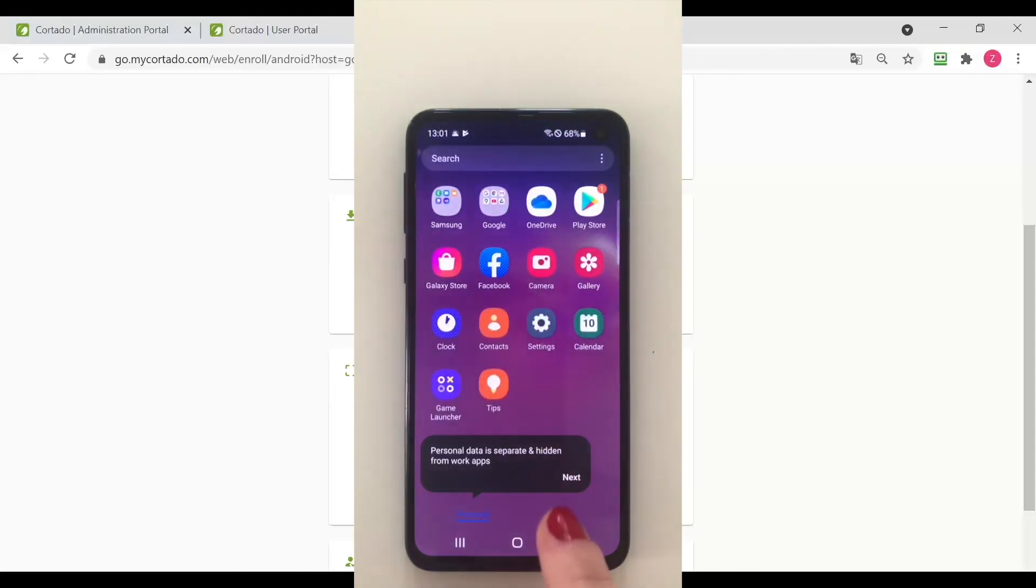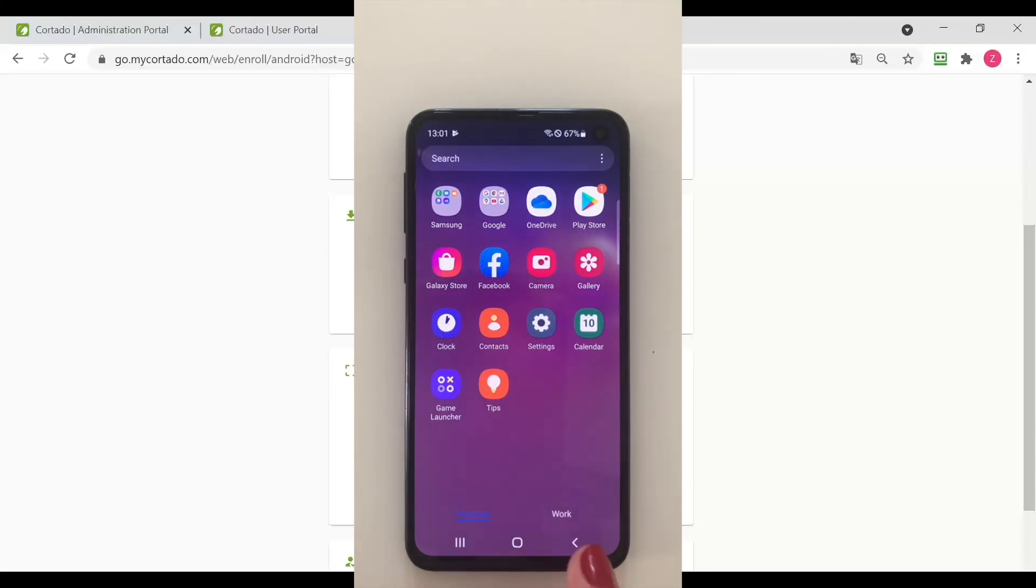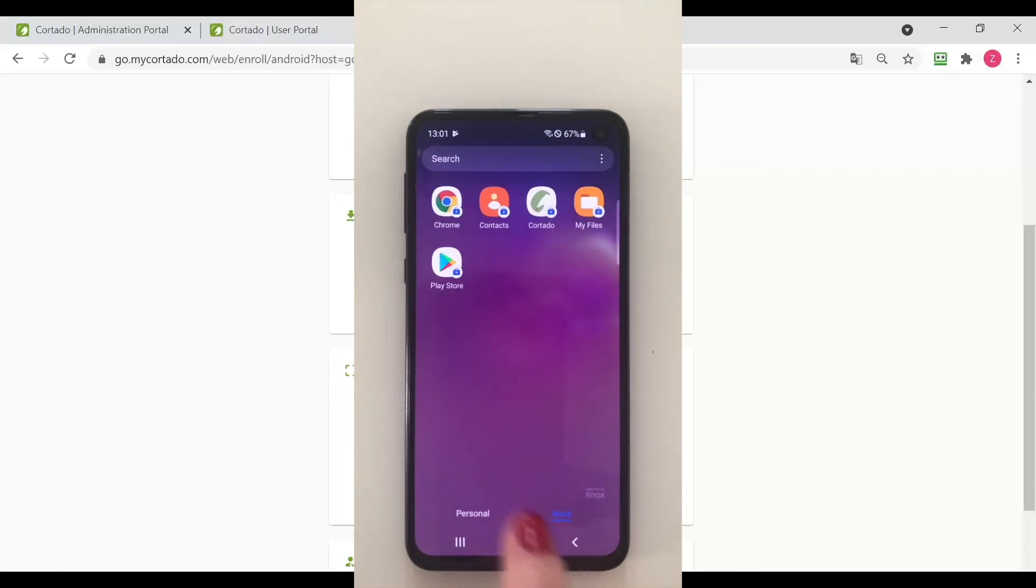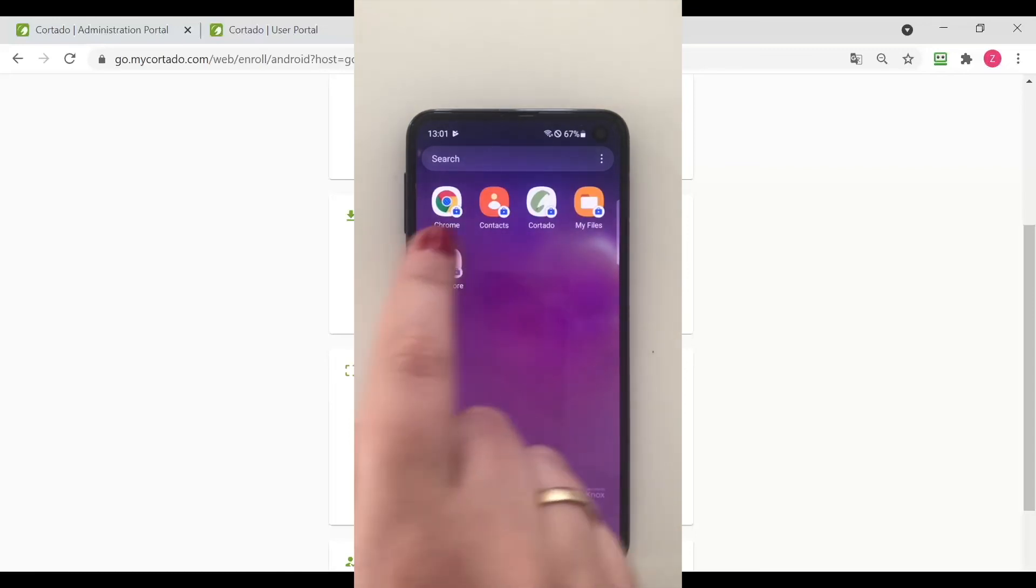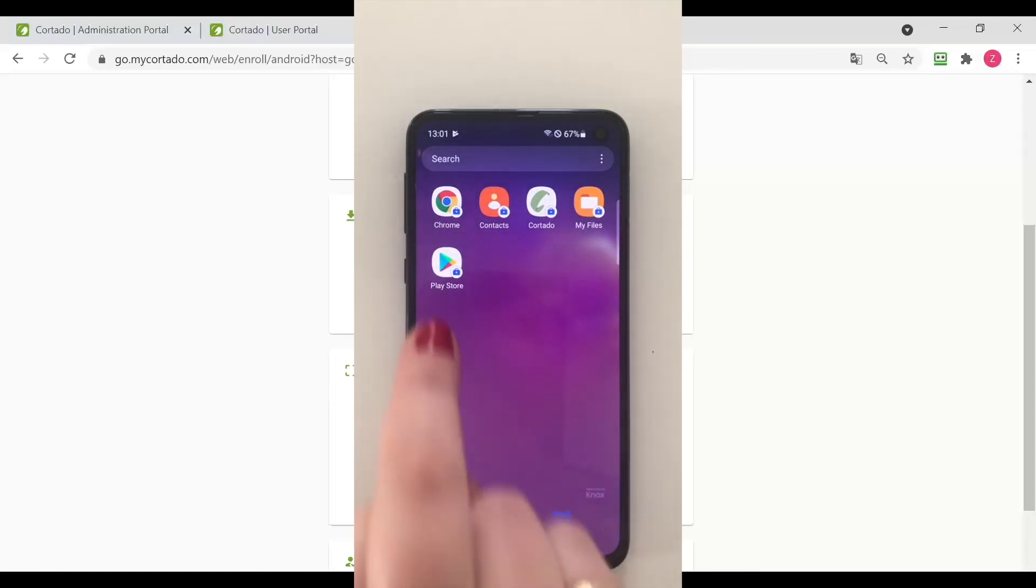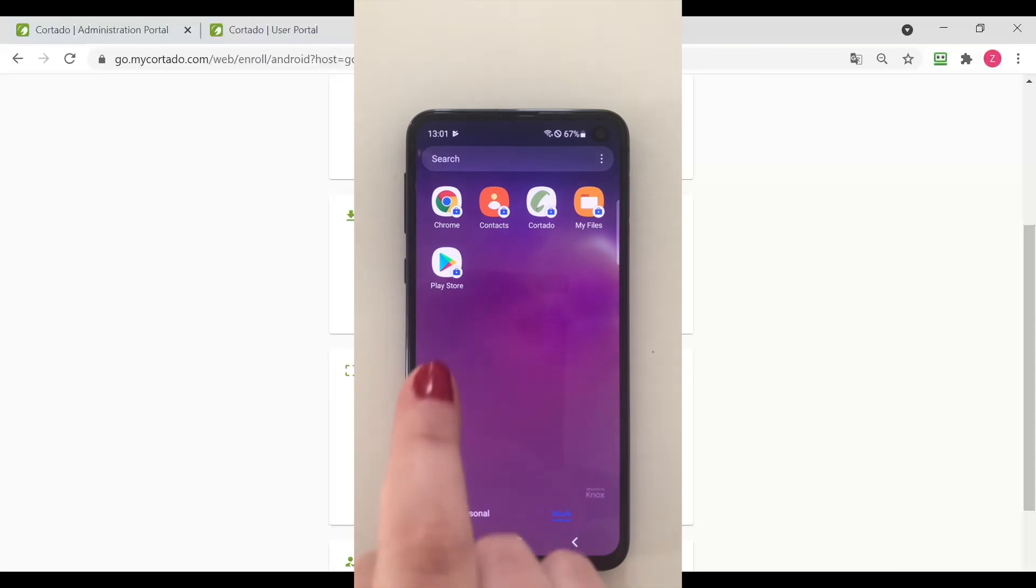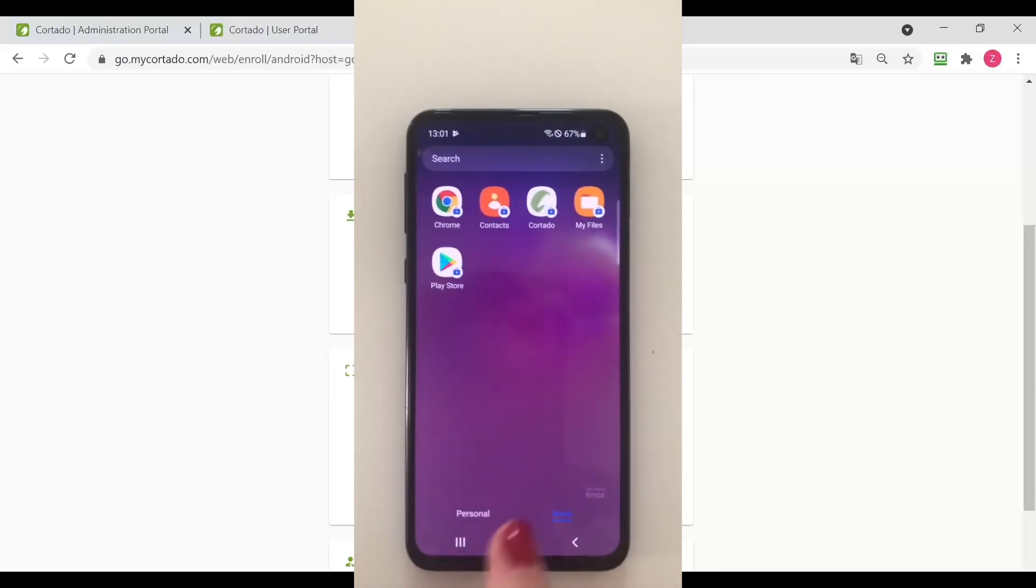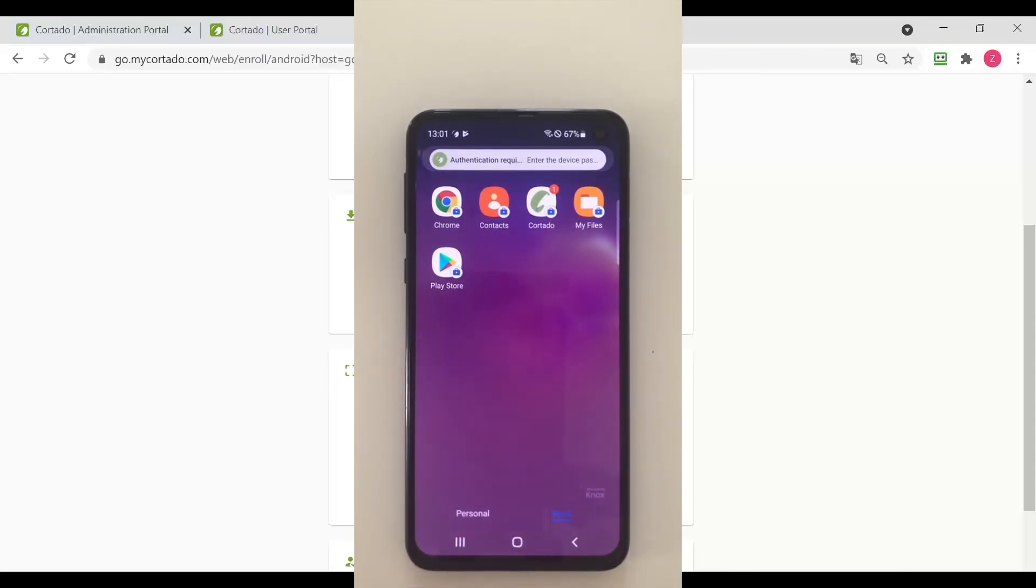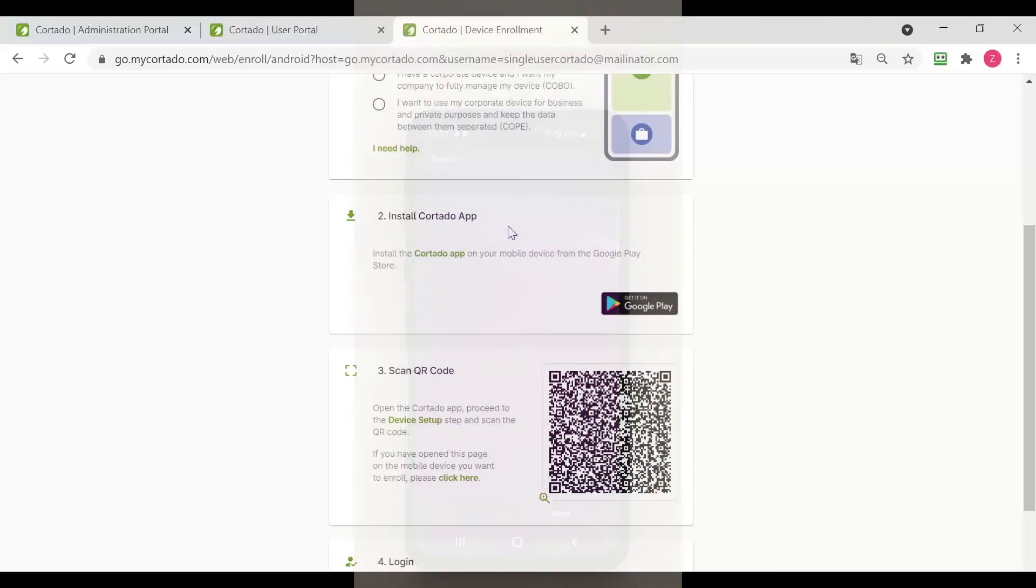And now I can also see my personal and my work profile right here. And on the work profile, every application has a small bag, which means that it's my work profile and the data is separate from my personal data.